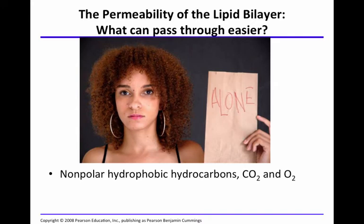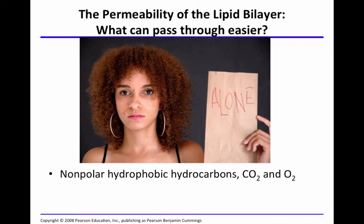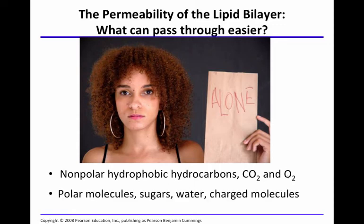What can pass through the plasma membrane easily? Nonpolar hydrophobic hydrocarbons — small hydrophobic molecules can pass. They can dissolve in the lipid bilayer and cross very easily. Carbon dioxide and oxygen, for example, don't need a transmembrane protein; they need to diffuse rapidly and easily. Polar molecules — sugars, water, charged molecules — these things cannot pass through the phospholipid bilayer easily.